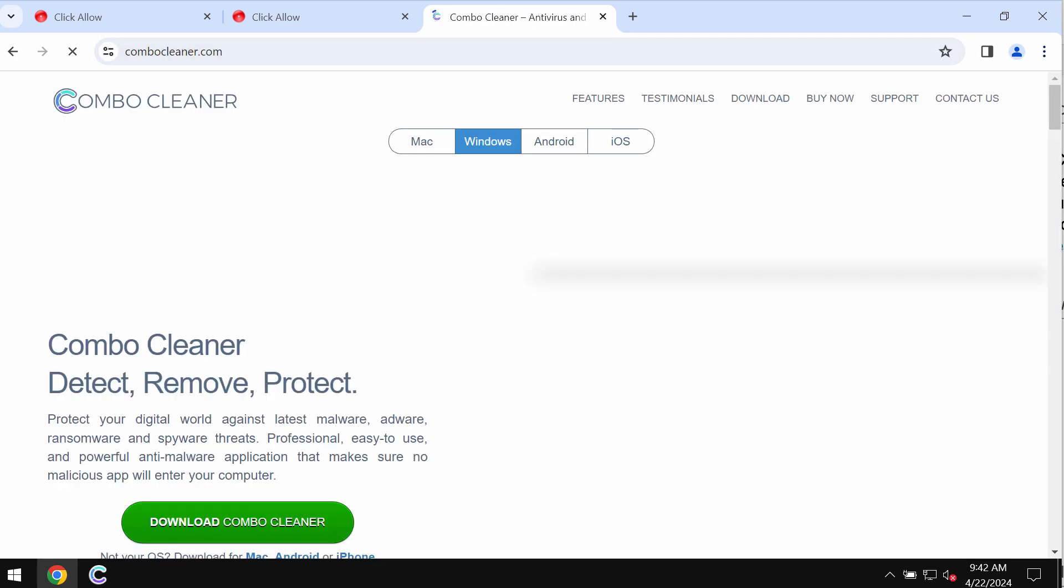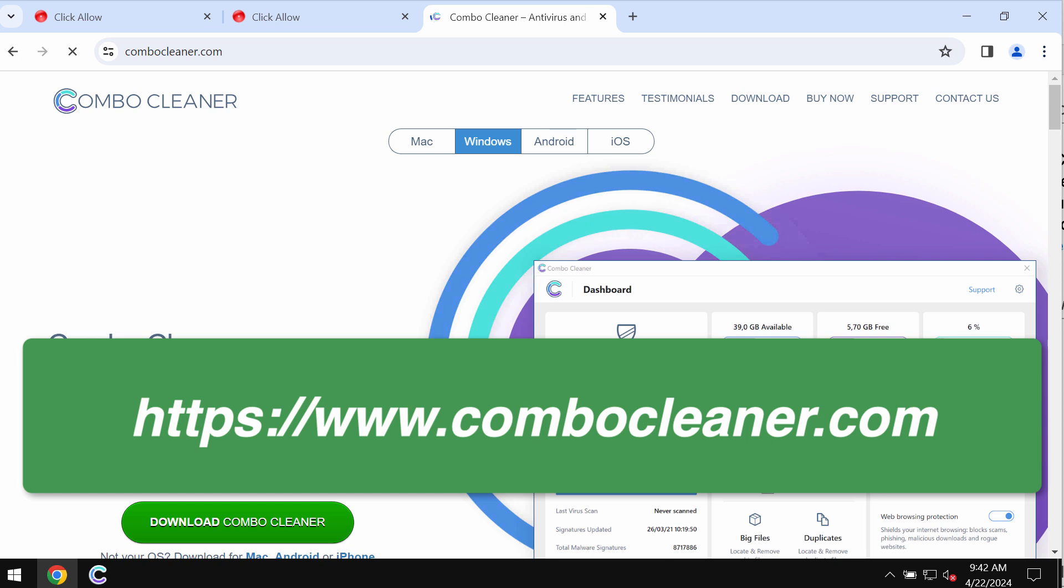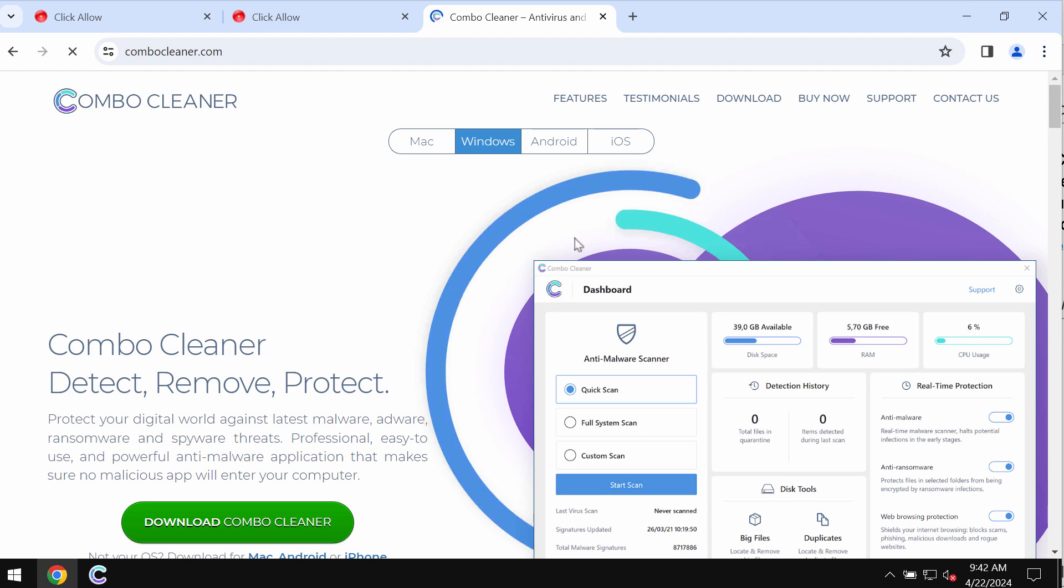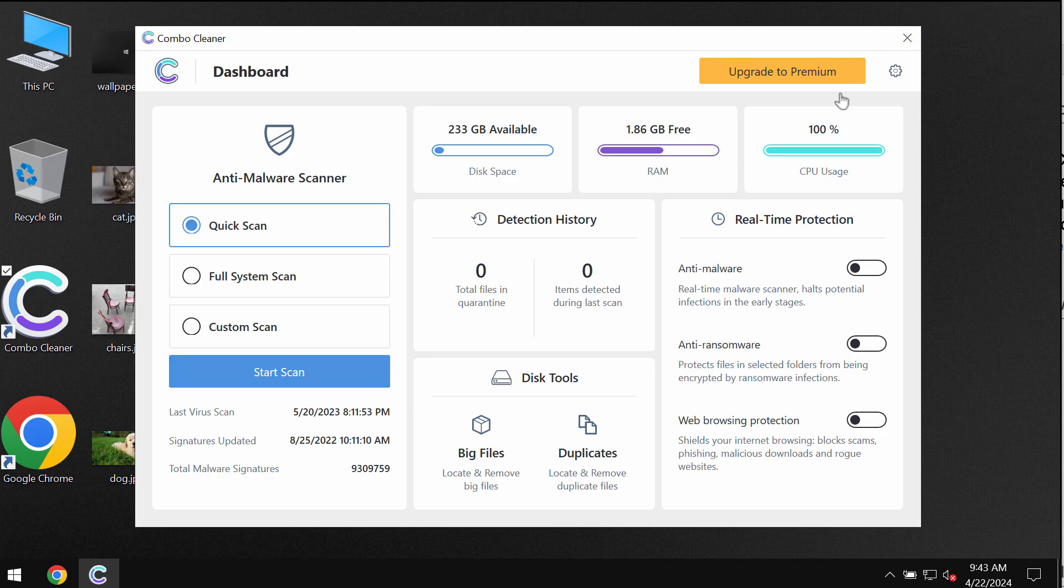I also recommend you to scan the system with ComboCleaner by going to the official page ComboCleaner.com. Use the green download button, install the application, and then once it is successfully installed, start carefully scanning your system.